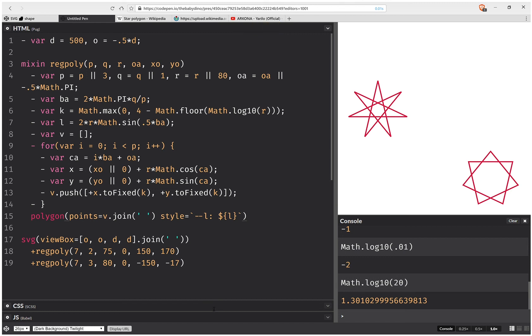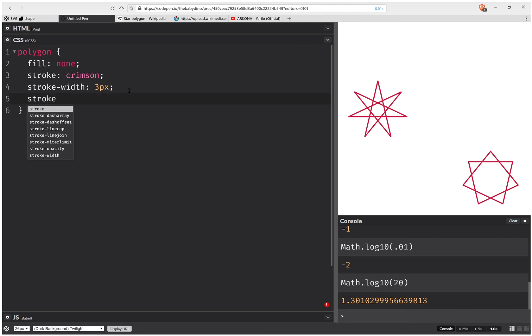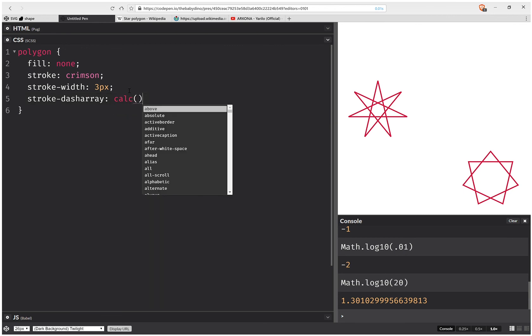Okay, so now that I have this, I can set a number of dashes per edge. And the way I do this, but note that this will only work in WebKit browsers. So stroke dash array, calc, and this is because calc doesn't work as a value for stroke dash array in Firefox or Edge.